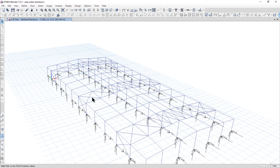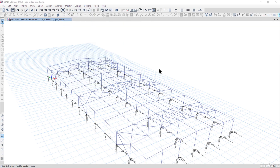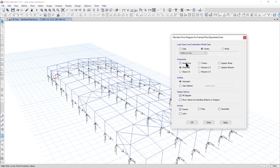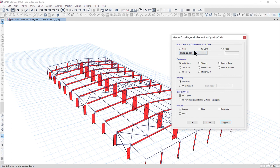To check axial forces, we go to Display → Force/Stress Diagram → Frame Forces and select Axial Force. In the bracing members, the axial force is very low, whereas in the columns the axial force is very high — in the range of 325 kN.